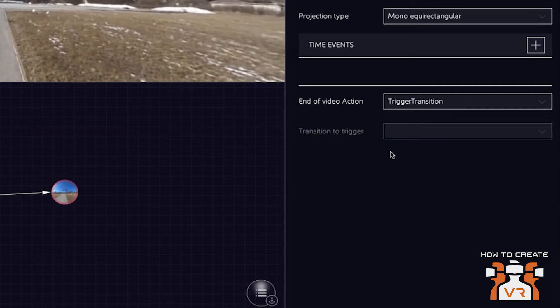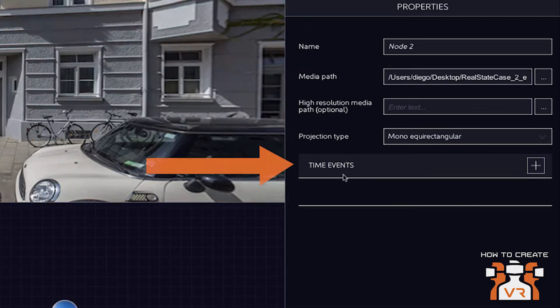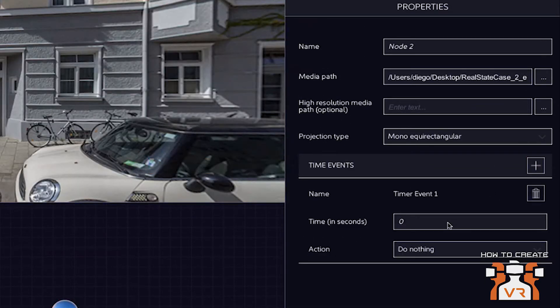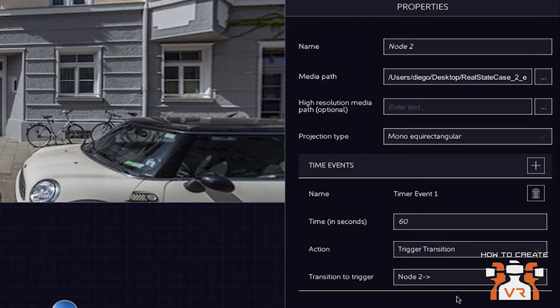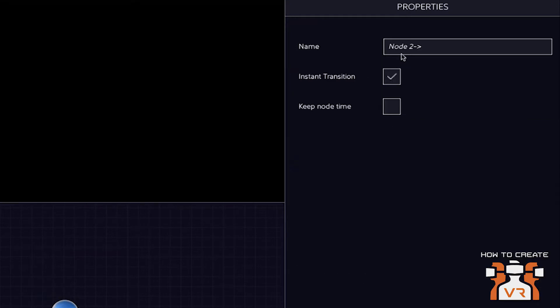What we do have for an image, though, is what we call time events. So within any 360 image, you could set a time event like 60 seconds or something, and then you could trigger a transition. So that would mean after a certain period of time, you're taken to the next scene. Or something else, like do an audio, whatever.